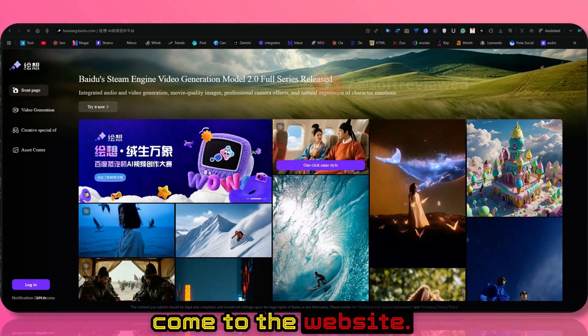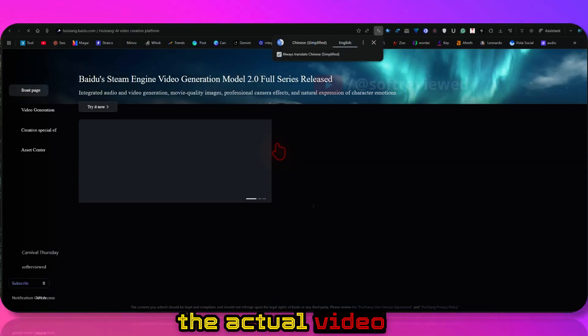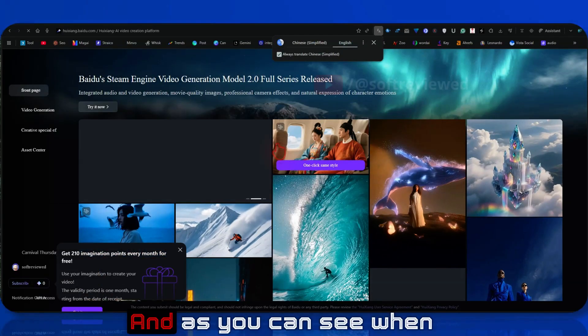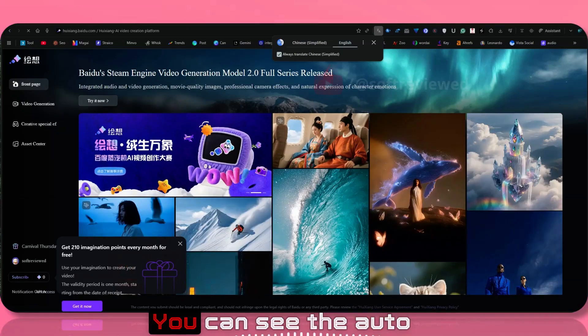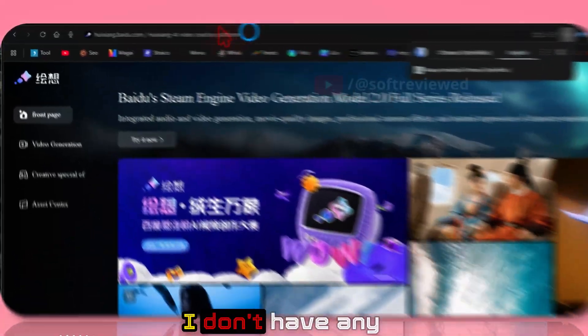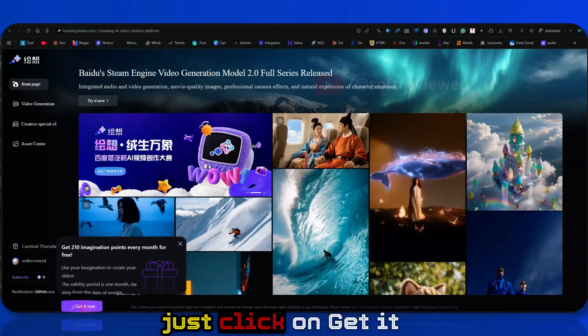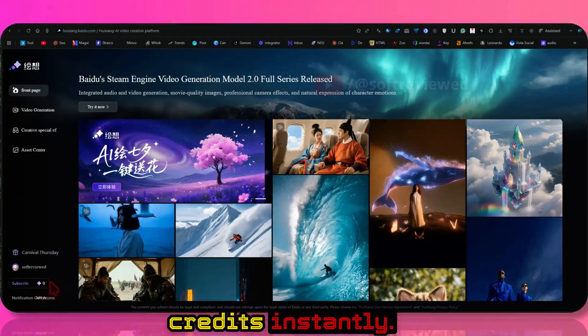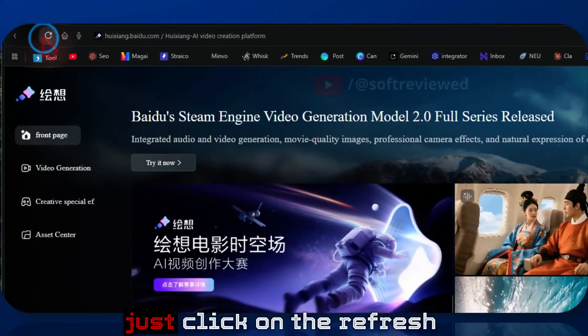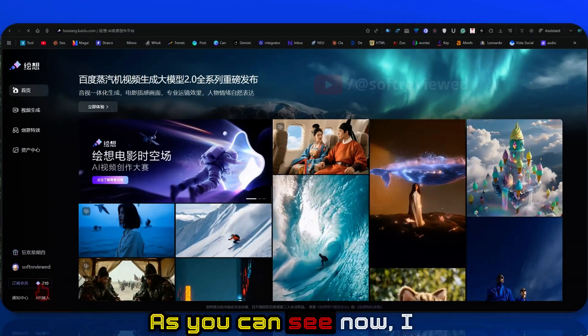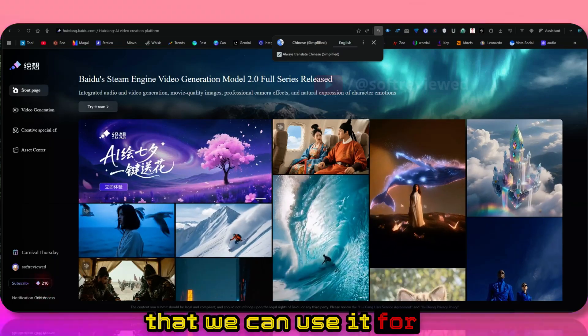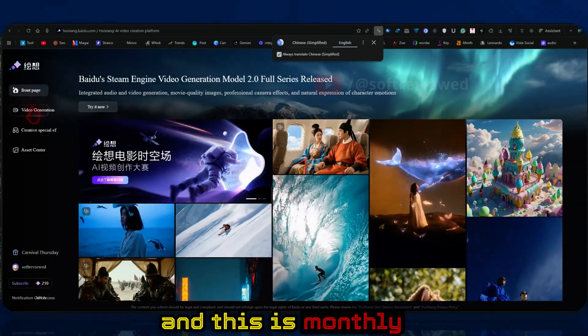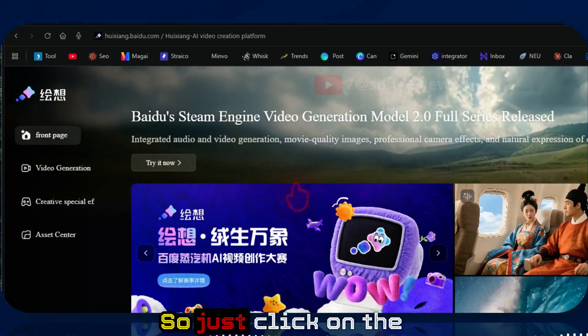The first website that I showed you is where the actual video generation happens. When you load it, if you are using Google Chrome, you can see the auto-translate to English. I don't have any credits now, and if I just click on get it now, you will get 210 credits instantly. If you're not seeing it, just click on the refresh icon and it will load. Now I have 210 and 10 credits that we can use for free for generation. This is monthly renewed, so don't forget that as well.